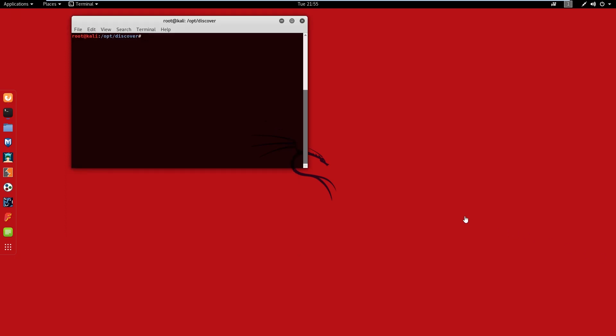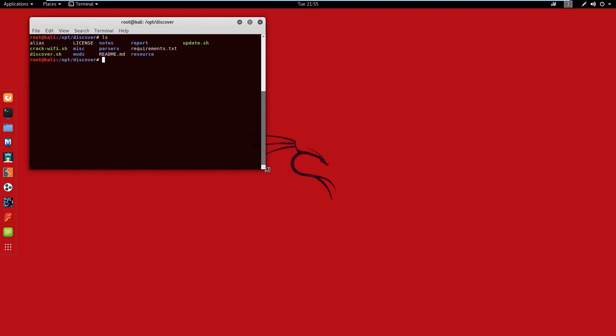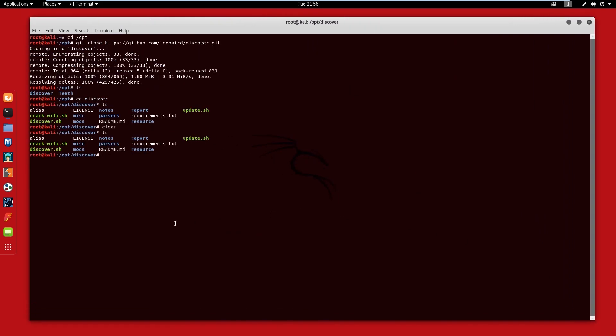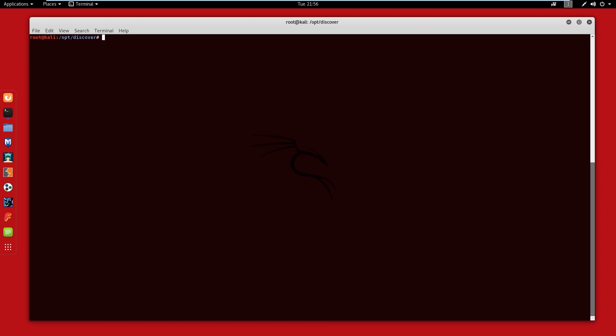After we install, we're going to just navigate to the /opt/discover folder. We'll take a look inside, see what's in here. Let's open this bad boy up and run this discover script here so we can continue with our passive enumeration.